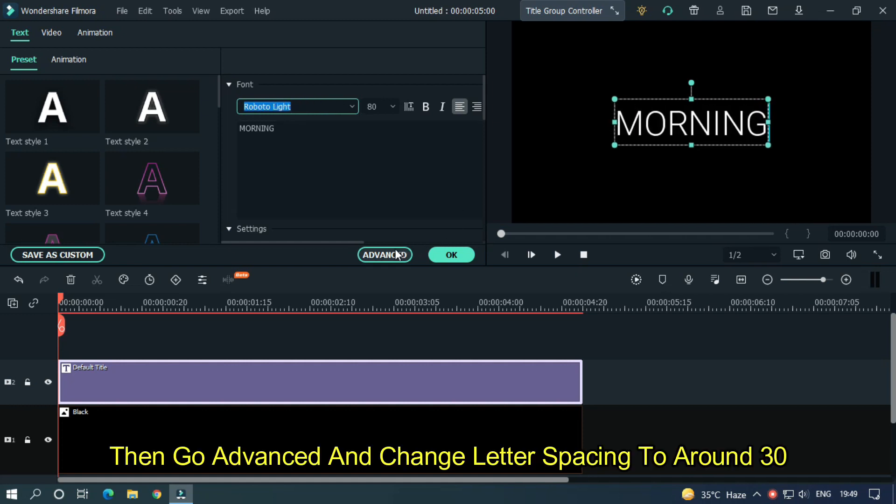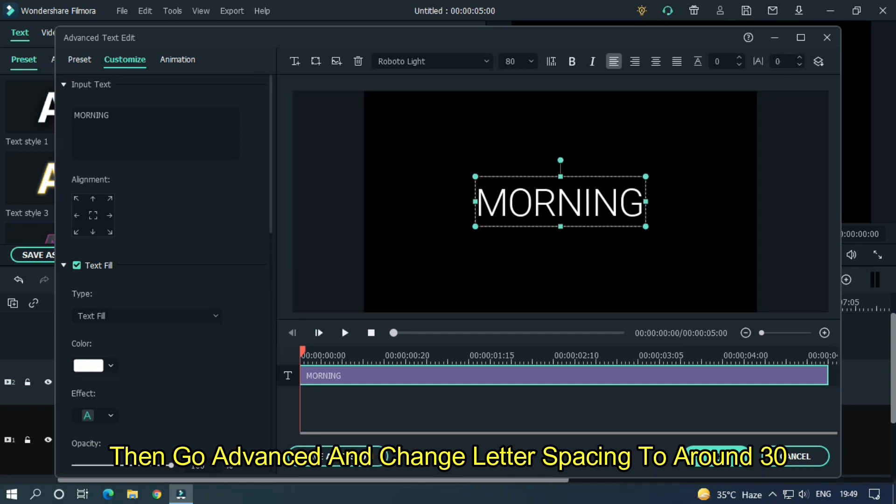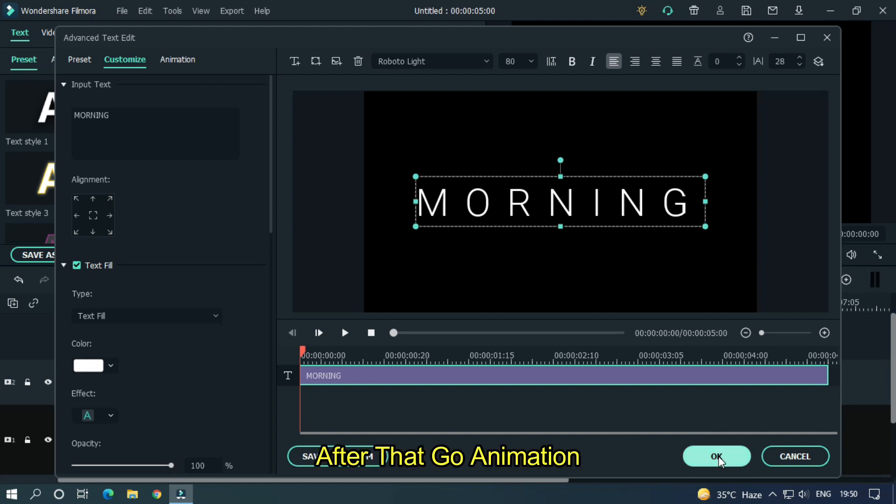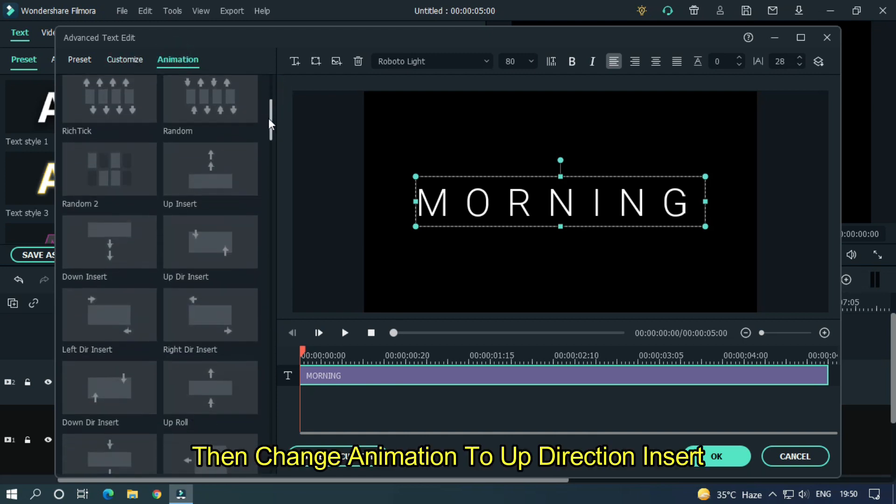Then go advanced and change letter spacing to around 30. After that, go animation. Then change animation to up direction insert.